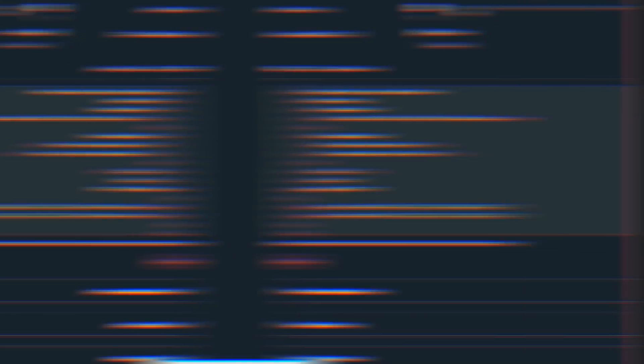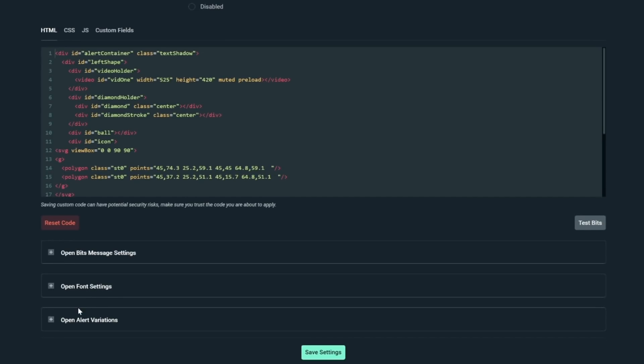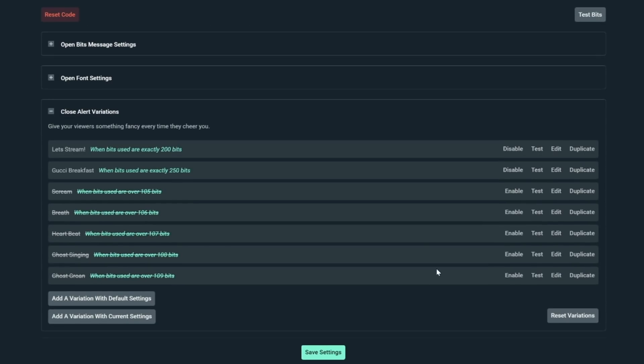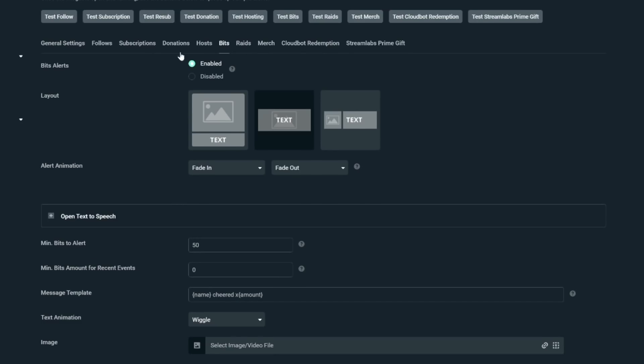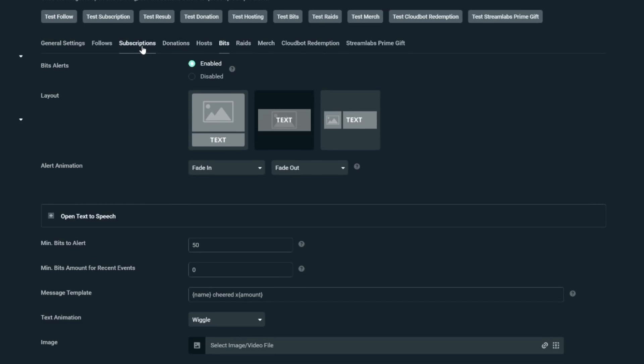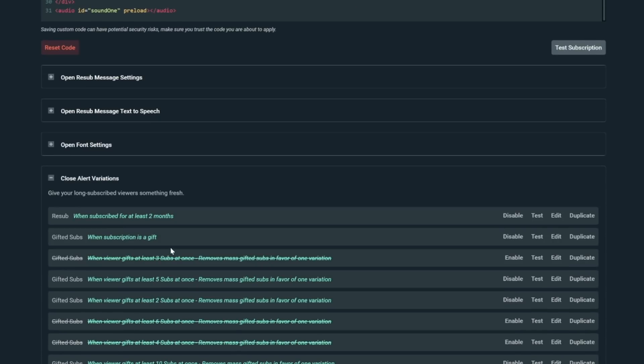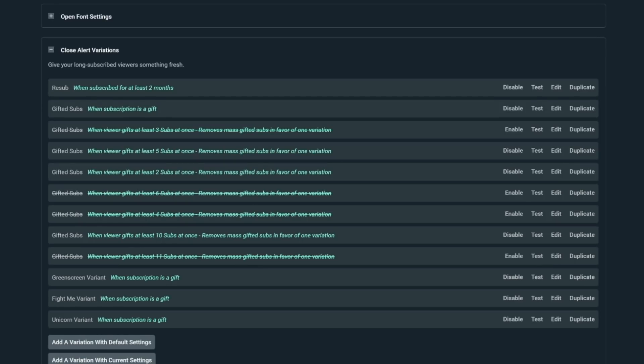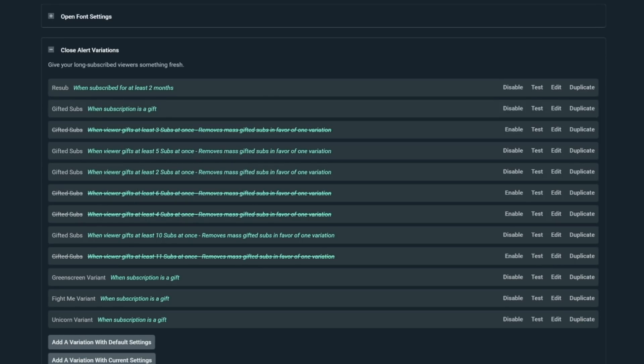But maybe you want to have different alerts for different bit variations. So 100 bits plays one alert and 200 bits plays a different one. Or maybe when someone gifts five subs to you, you don't want to have the alert play five times, but instead a special five sub alert go off. We're going to cover all that at the end of the video. But first, I want to throw it out there.